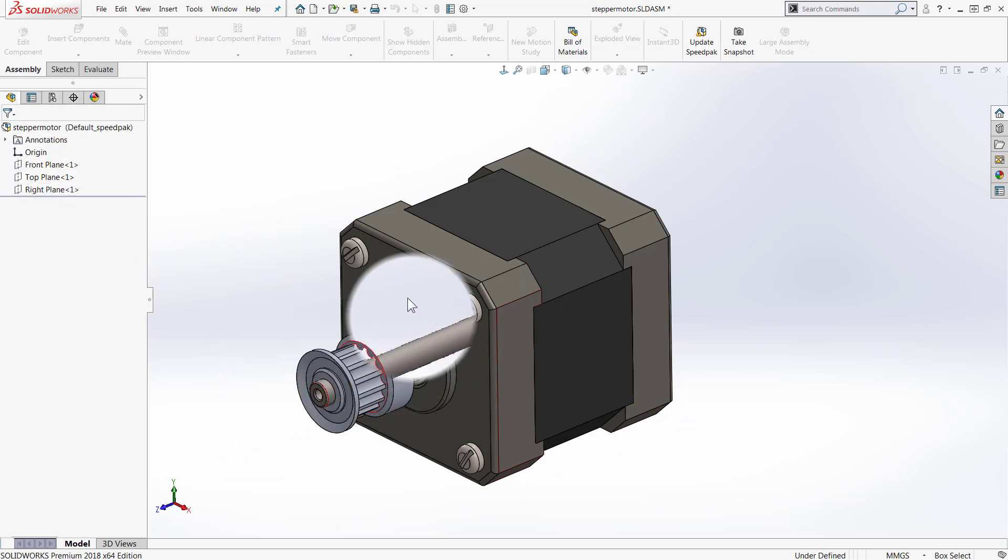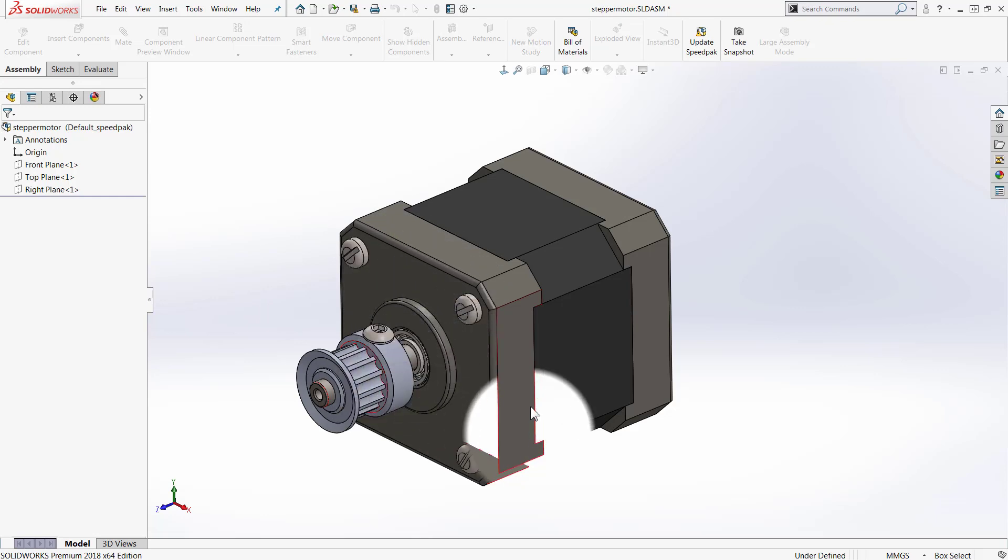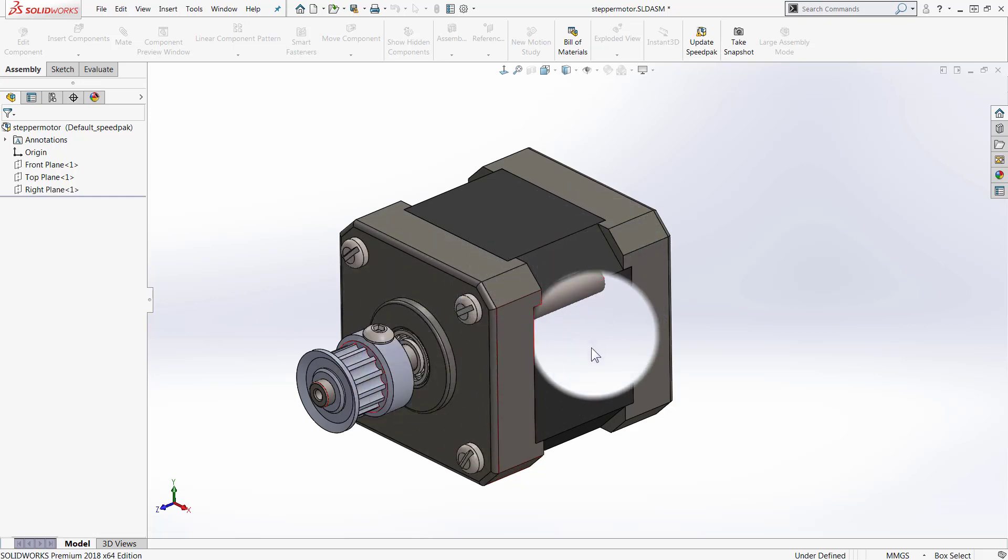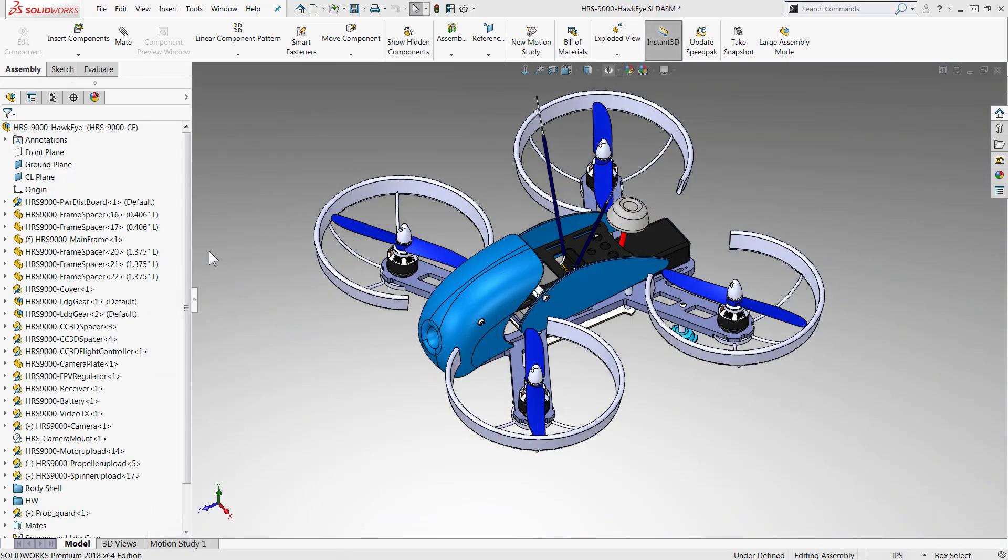And it does this by retaining faces, bodies, sketches, curves, or reference geometry that you may need to select or dimension to.